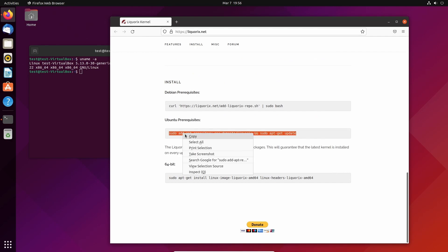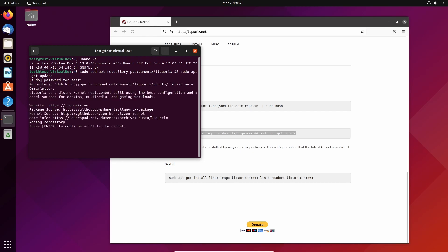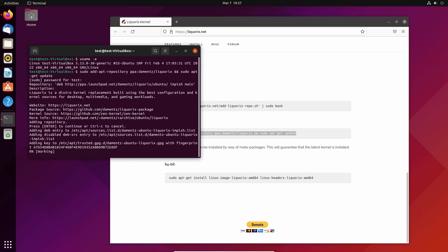We just need to copy these commands in here, and I will do that into my terminal and press enter.